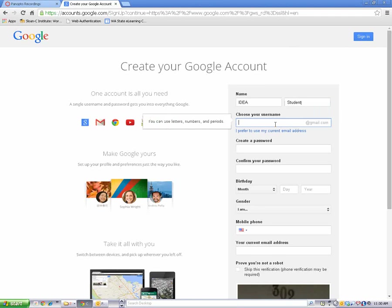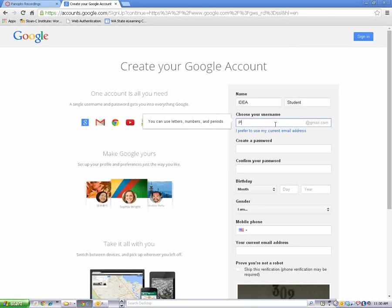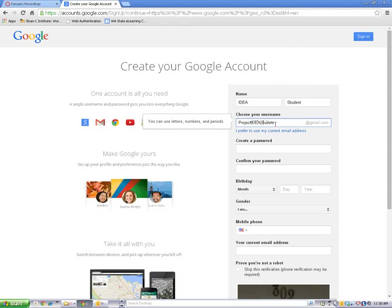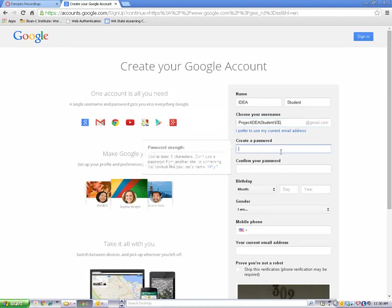Then choose a username and password that is easy to remember. A strong password will have letters, numbers, and symbols.